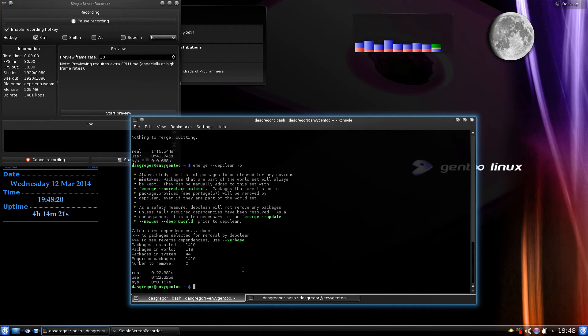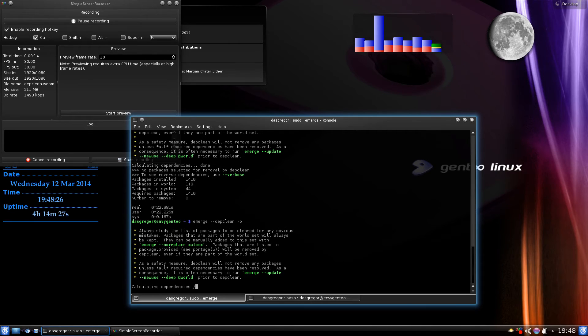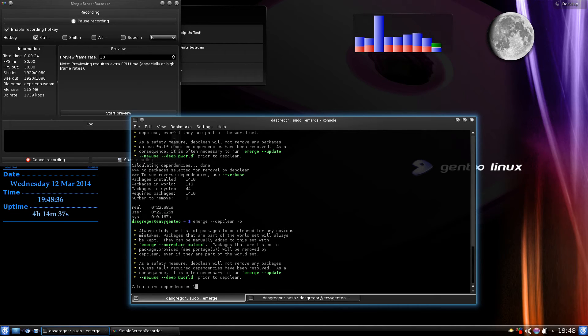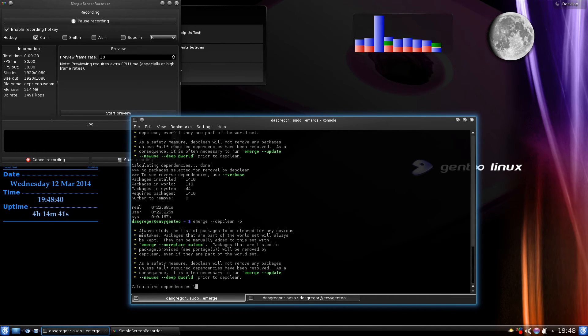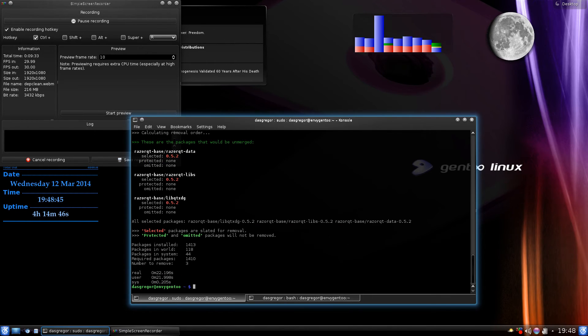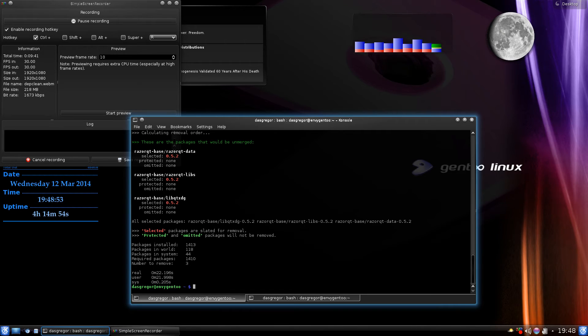So now that we've done that, we don't want razor-qt-desktop anymore. We go back through here and we do an emerge --depclean -p. It starts to look through and look for any packages that aren't in the world file that aren't associated with any other system files that are installed. We should actually come up with those three dependencies that were installed for razor-qt-desktop but we don't really need. So there it goes and there they are. You'll see that razor-qt-data is there, razor-qt-libqtxdg.